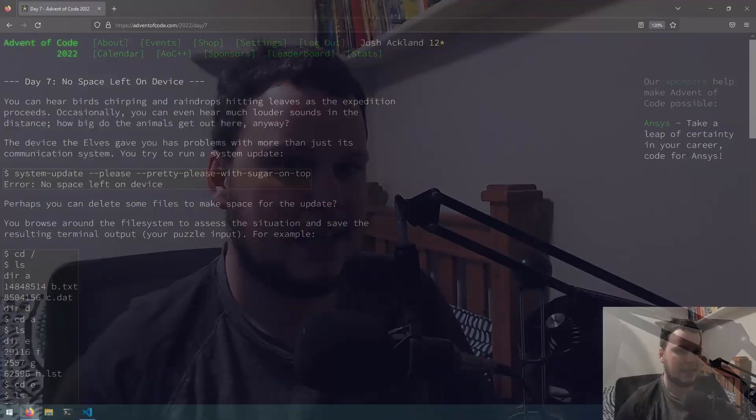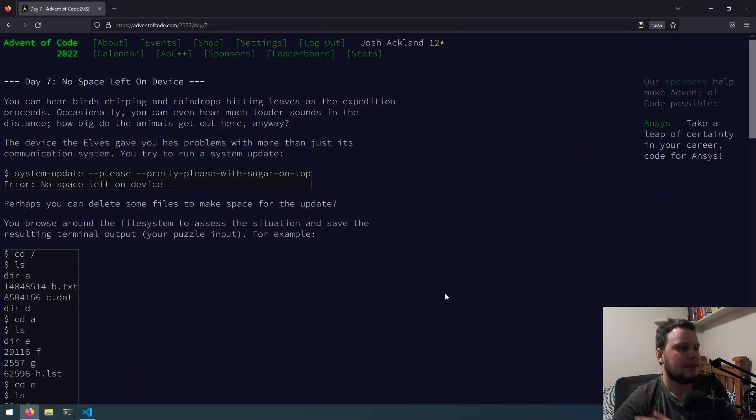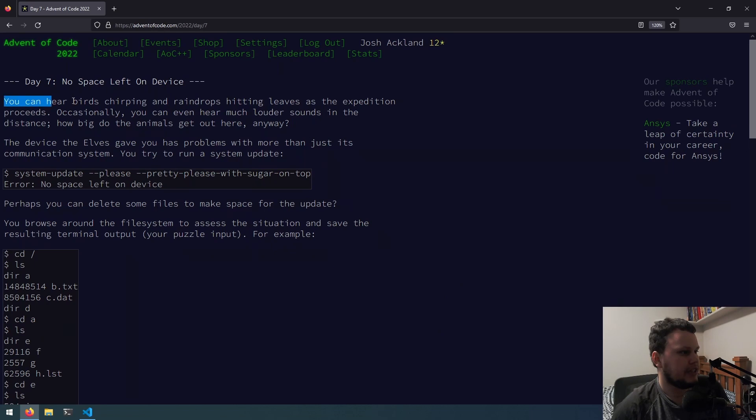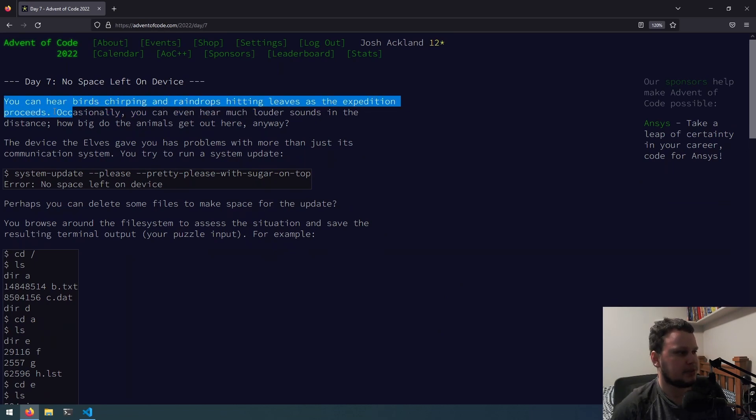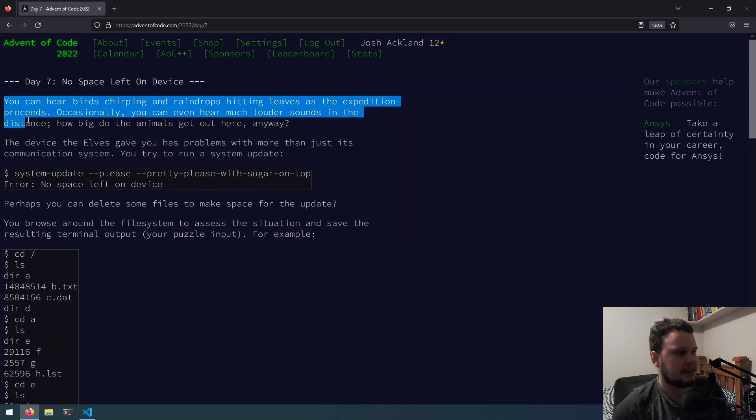This is Day 7 of Advent of Code and the challenge is called No Space Left On Device, so let's get started. You can hear birds chirping and raindrops hitting leaves as the expedition proceeds. Occasionally, you can hear much louder sounds in the distance.